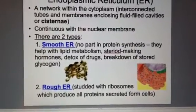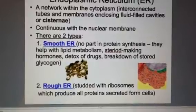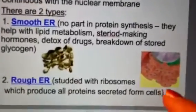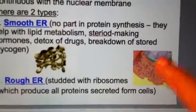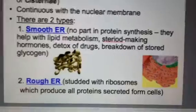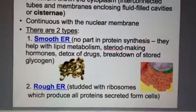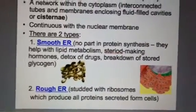There's also rough ER, which is studded with ribosomes. You can see those ribosomes as the dark dots all over the ER, and those are involved in producing proteins in cells.